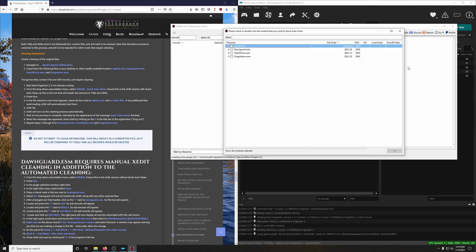Then in this window, the first file we're going to clean is Update.ESM. Click that and none of the others, and click OK.